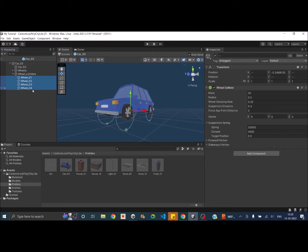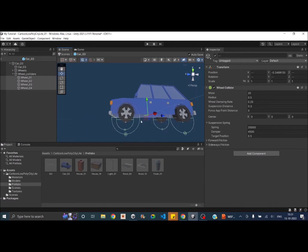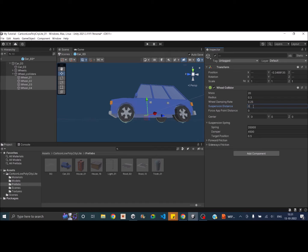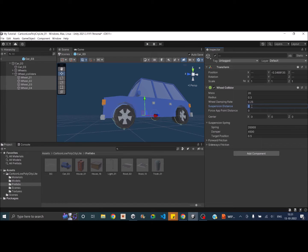Next, let's go into the wheel collider settings. The wheel colliders are currently larger than the actual wheels, so let's reduce the radius — 0.3 should be good. To align the wheel collider with the wheel, reduce the suspension distance to 0 first, align it, then give a small suspension distance such as 0.08 or 0.05. The suspension distance and suspension strength parameters control how much bounciness you want in the car.